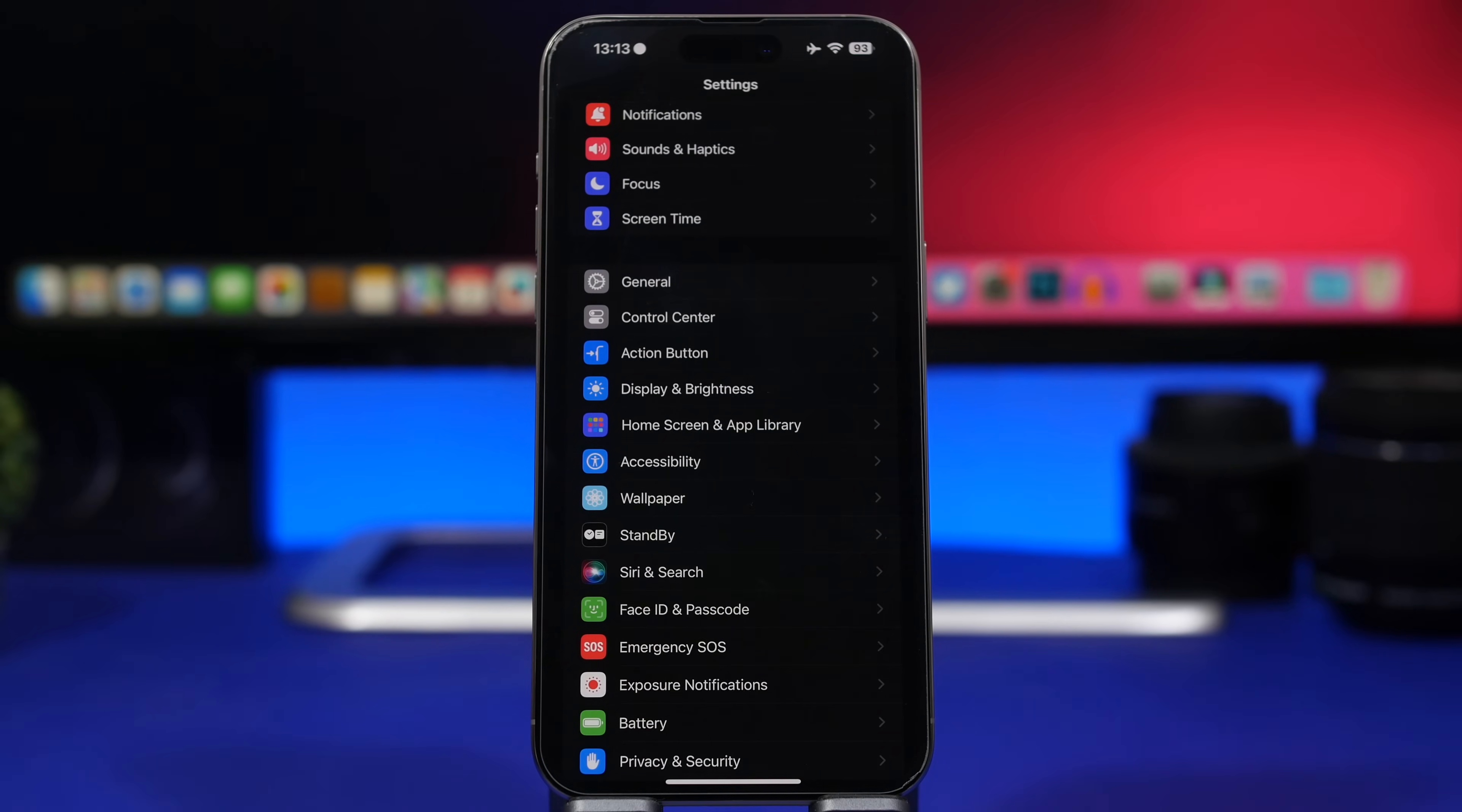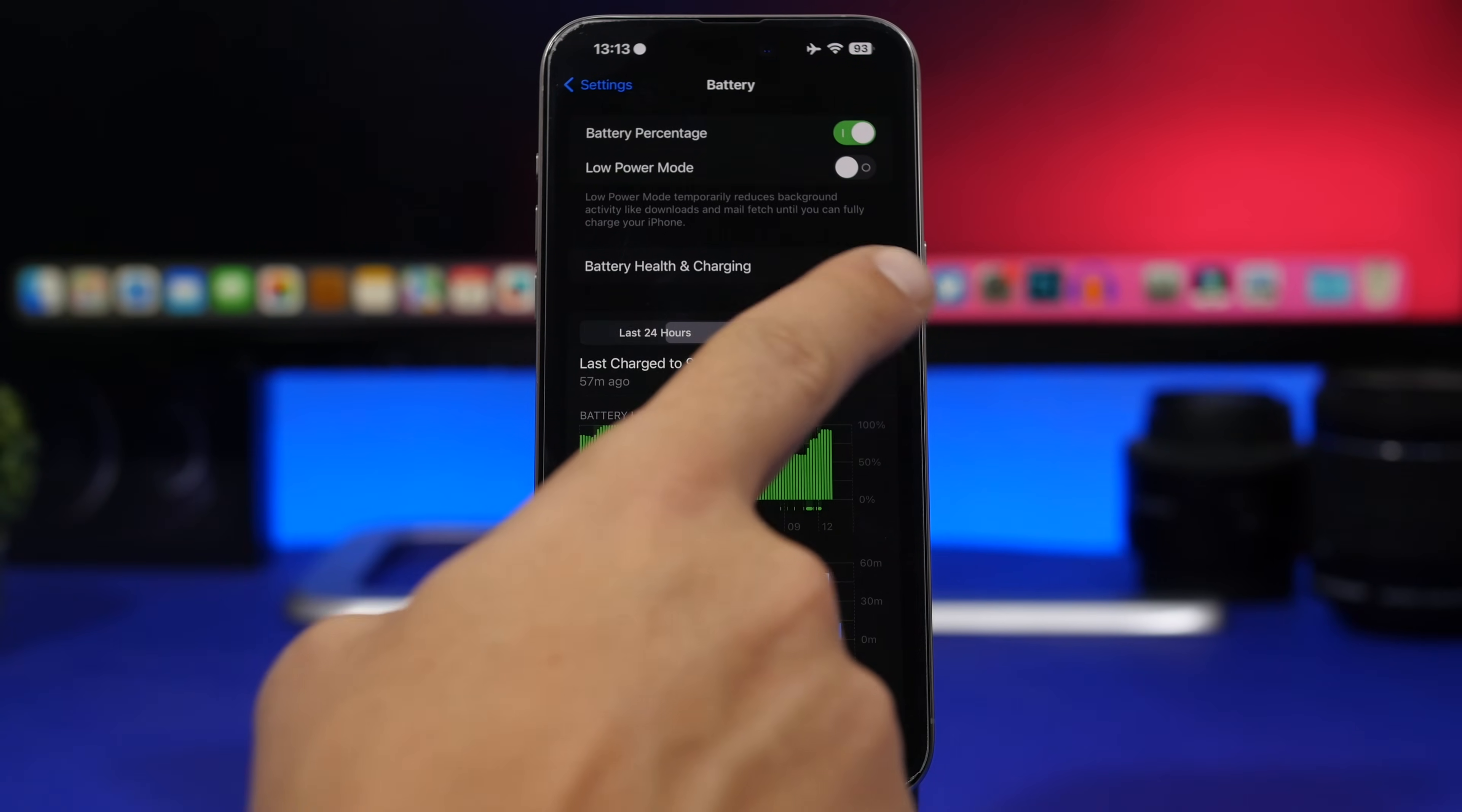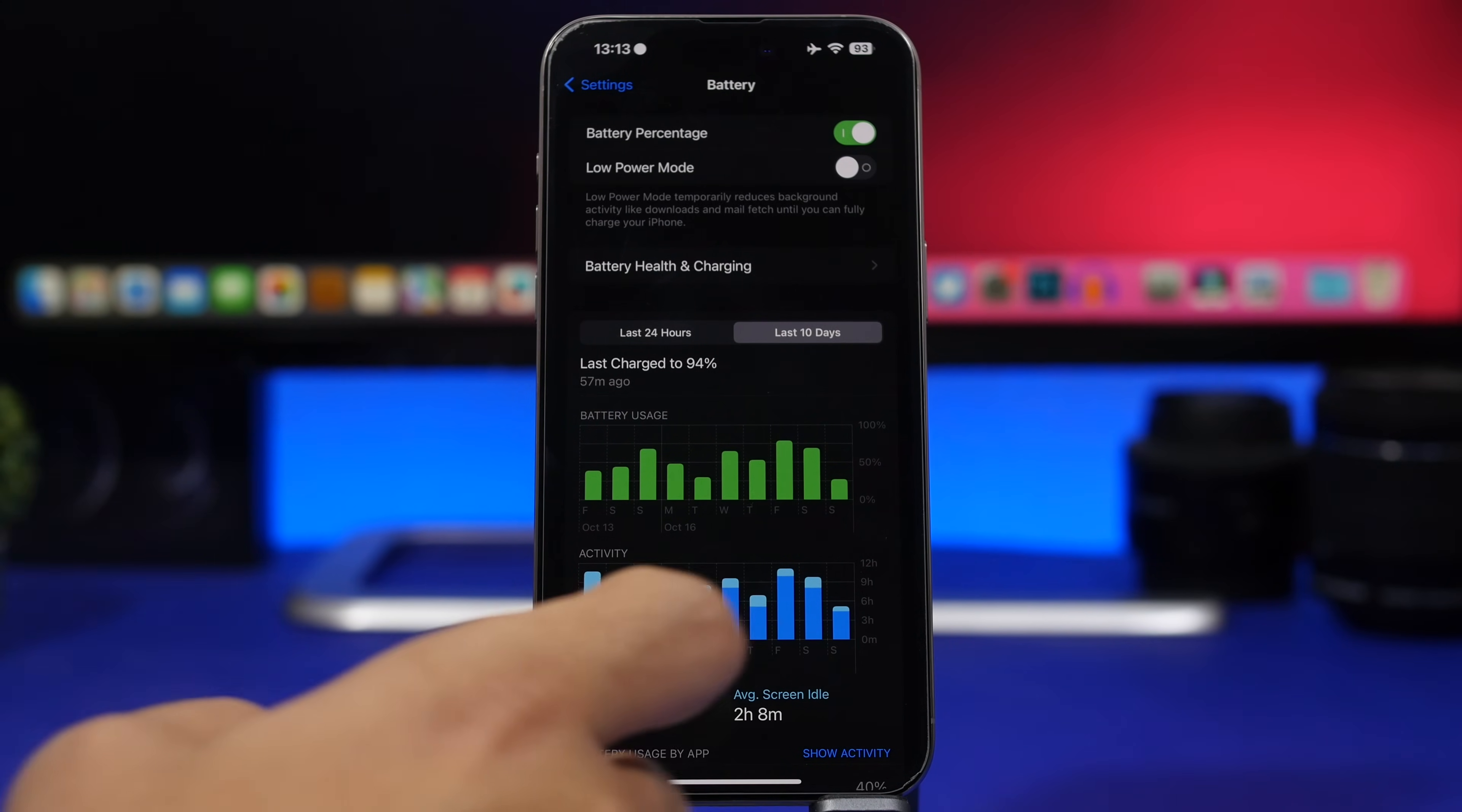When it comes to new updates, of course battery life is really important. I was actually disappointed with the first couple of betas of iOS 17.1, but since beta 3 I actually had quite good battery life on my device. So here we have the last 10 days. We have here a few days with the RC1 version and then the RC2 in the last two days here. You can see it's actually quite good.